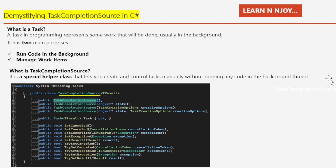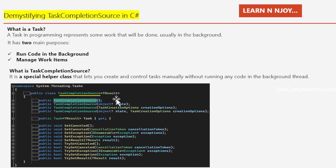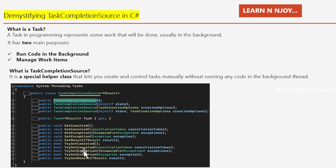Let's have a quick review of the TaskCompletionSource class. Under the System.Threading.Tasks namespace, this class is used to create and control a Task<TResult> object. The class provides four constructors, one read-only property, and various methods to create, control, and complete tasks manually.